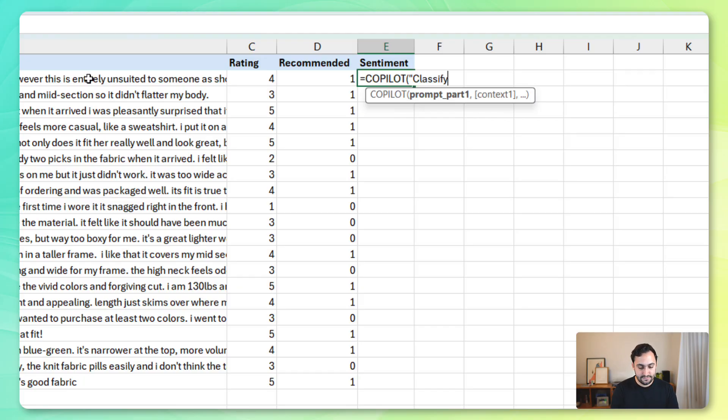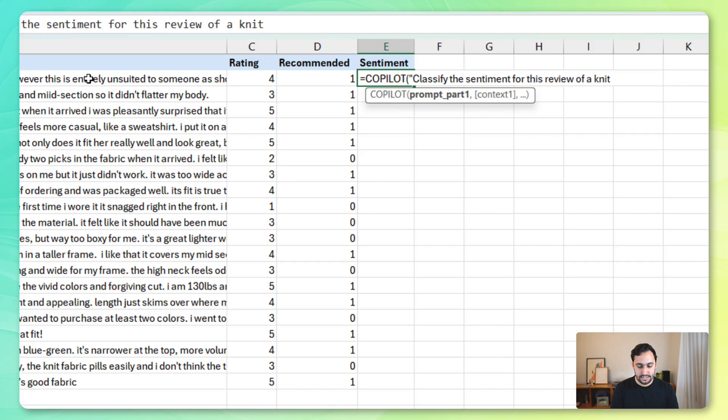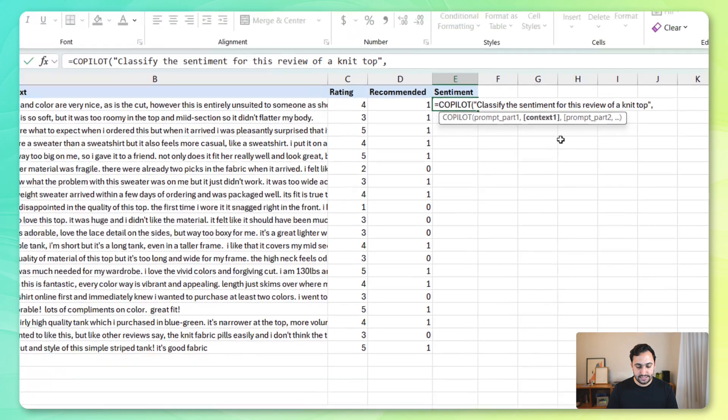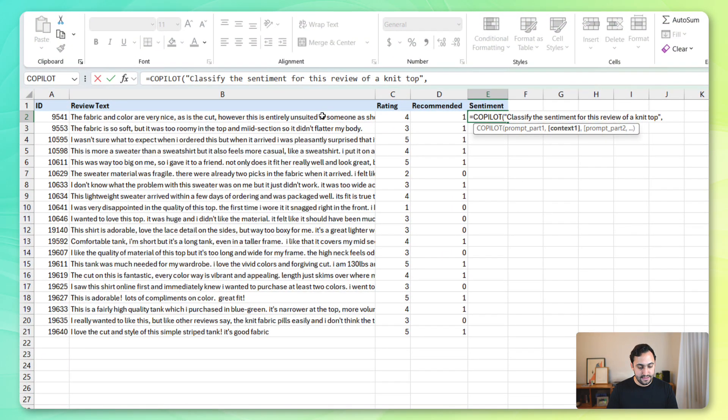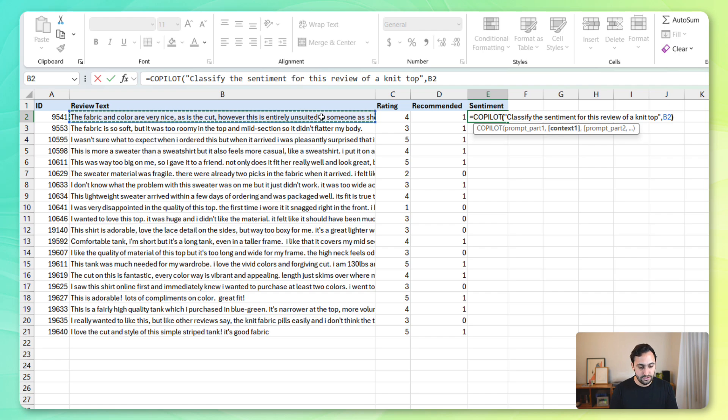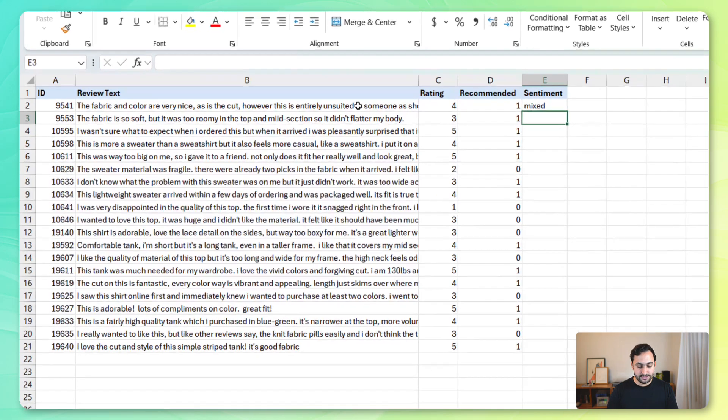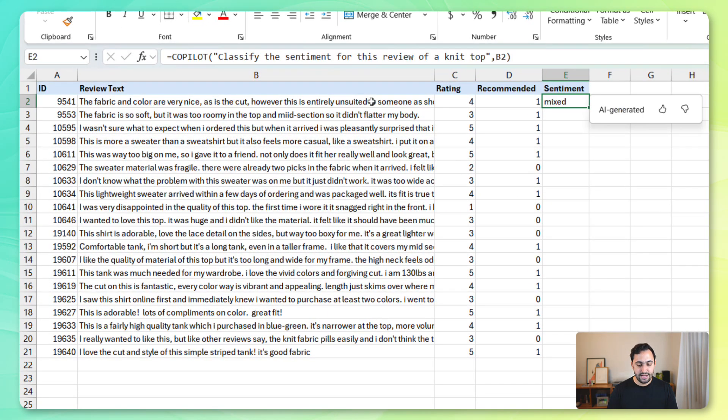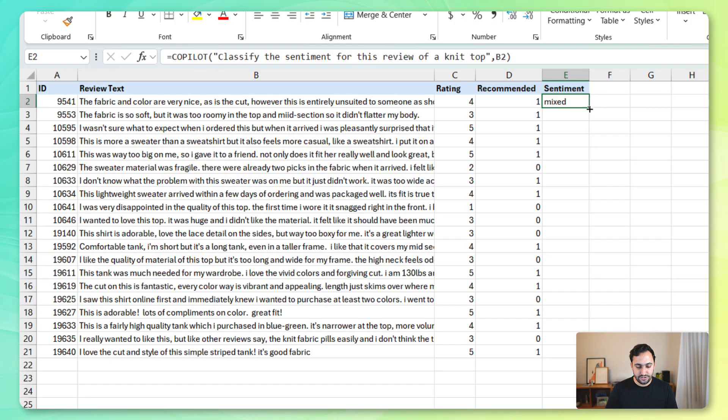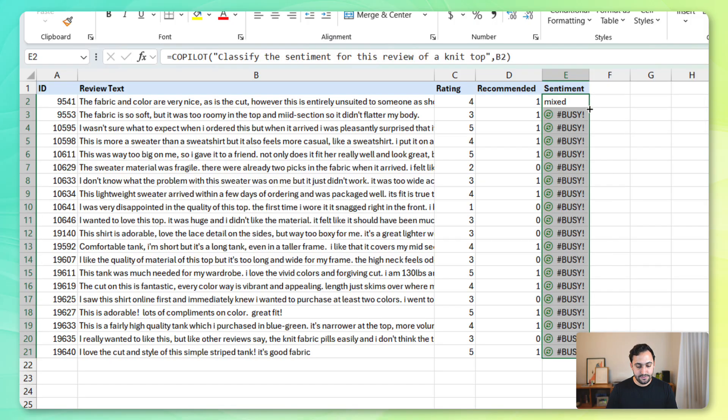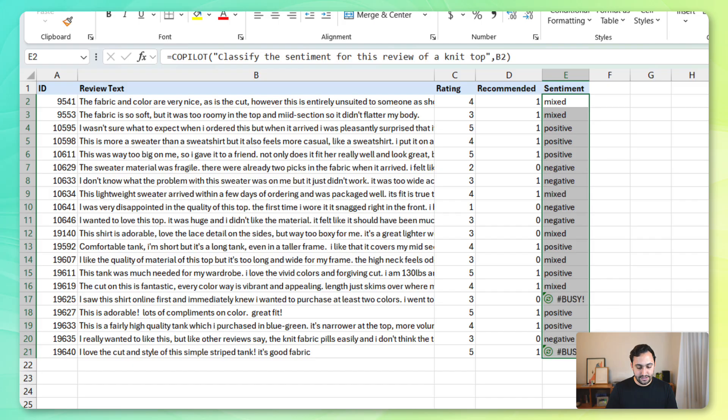So, let's start by just grabbing the sentiment for this first review. So, let's say classify the sentiment for this review of a knit top. Close the quotation marks because this is all text, comma over to the context, and this is the review that we're talking about. Close that out, press enter, and you'll see that we get a mixed sentiment for this one. What we can do is actually just apply this down, and you'll see that it's going to calculate the sentiment for all of the reviews.